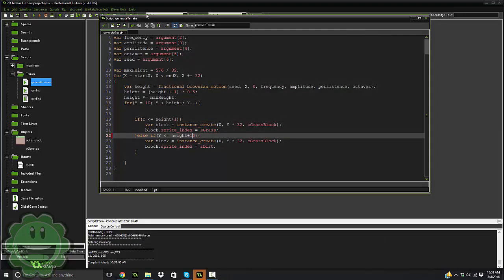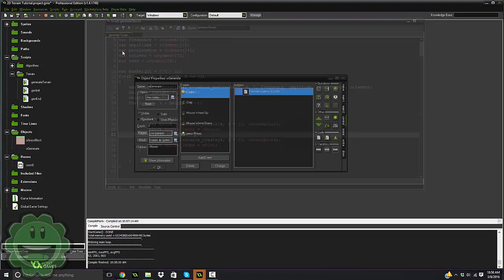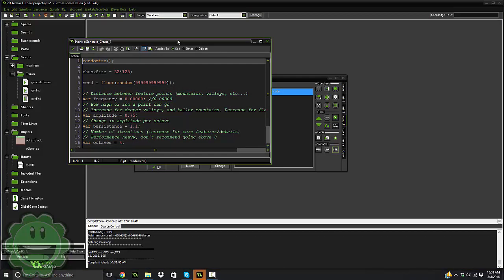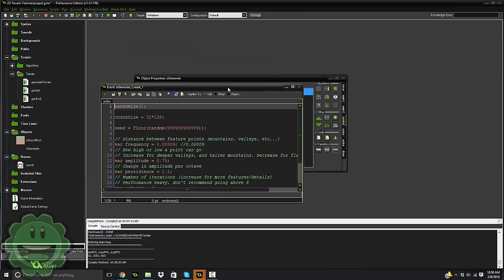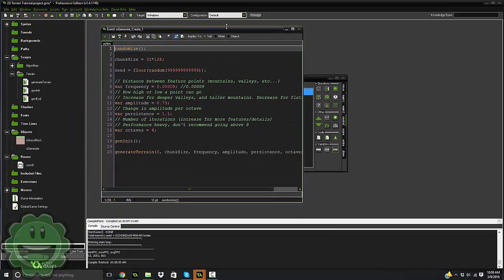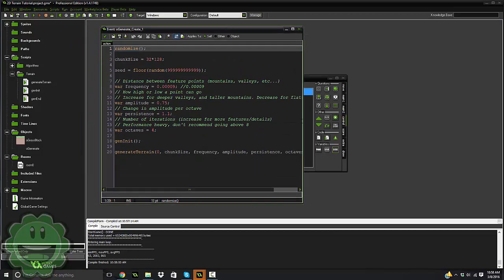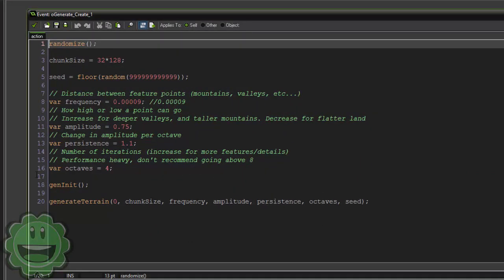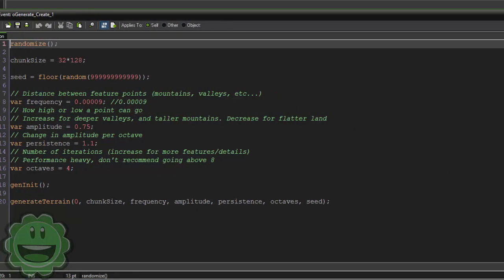So you can fluctuate how steep the terrain is, how everything is in our generate object, and everything is commented for you right here. The main variables we use is frequency, amplitude, persistence, and octaves. So you can read the comments. Distance between feature points, mountains, and valleys.